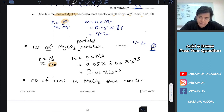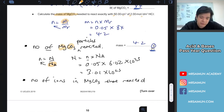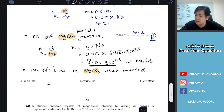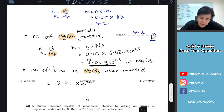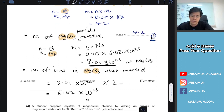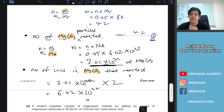MgCO3 consists of two ions — magnesium and carbonate. So once you have the number of formula units (3.01 × 10²² from the previous calculation), you multiply by 2 because there are two ions inside. The total number of ions is therefore 6.02 × 10²².